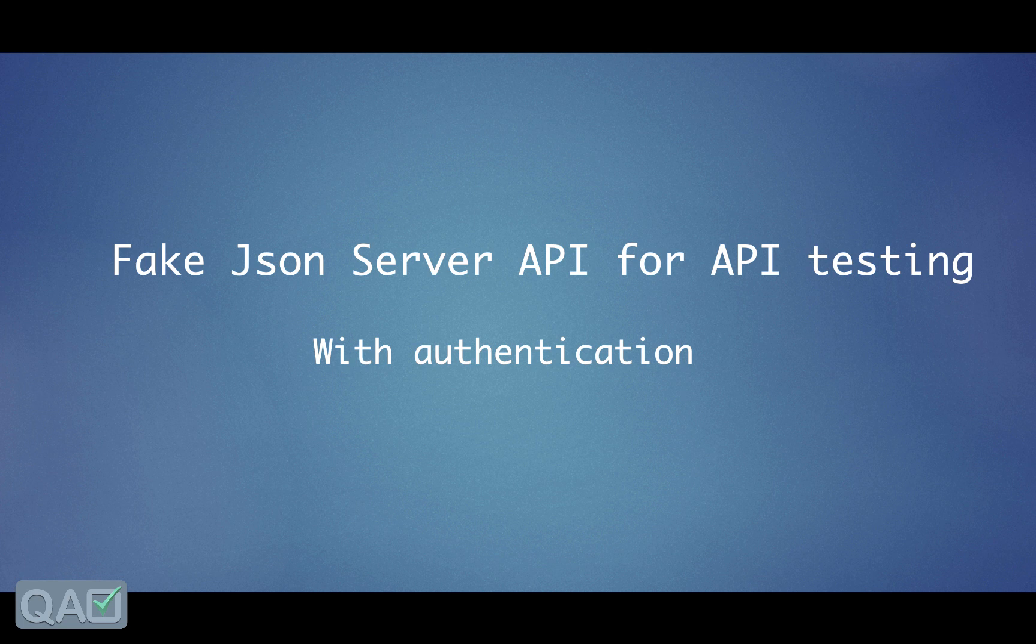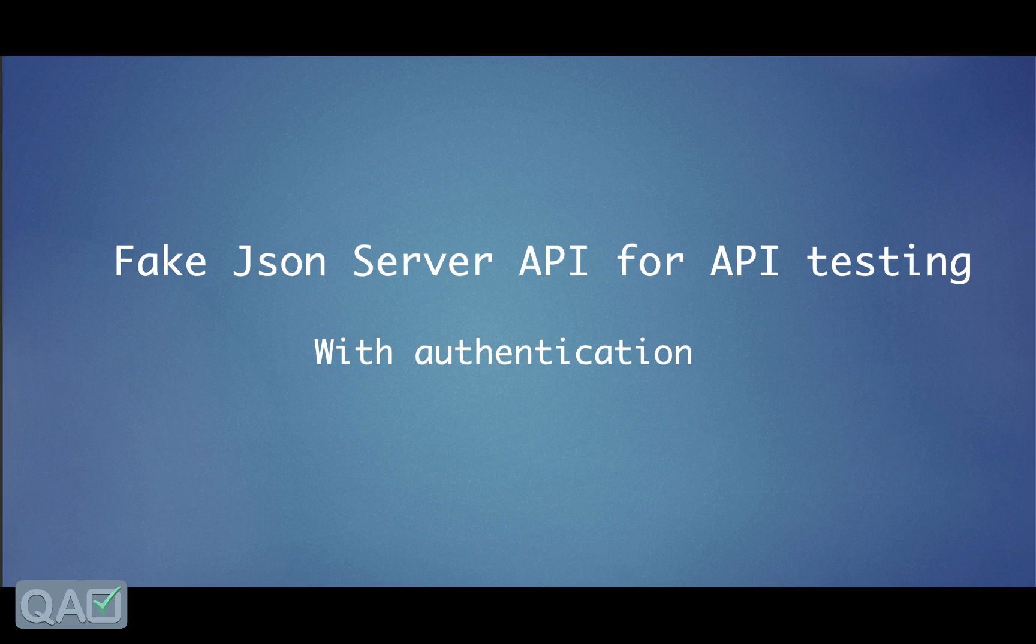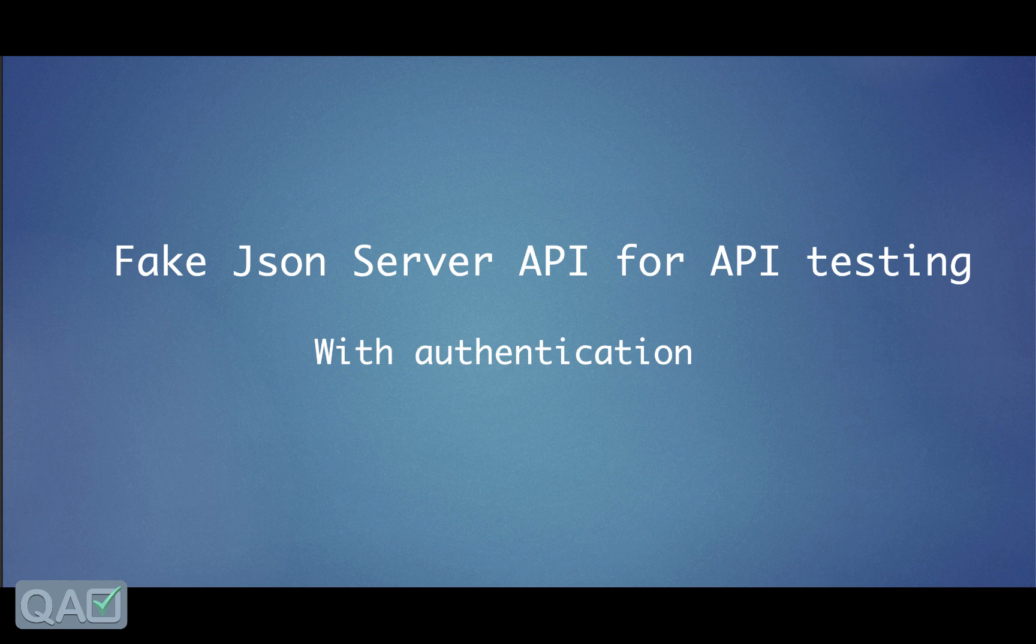We will even see how we can authenticate that in the upcoming sessions because authentication is necessary because of the security. If it is more public then multiple persons or even outsiders can tap into that and play with the data.